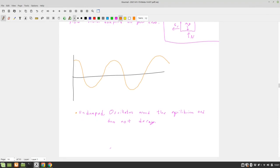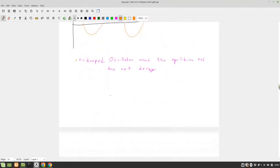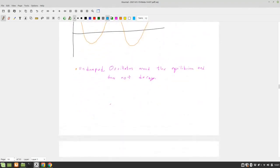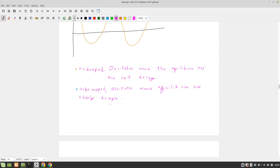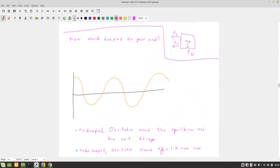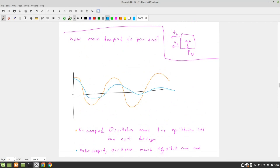We'll do that in blue. And underdamped oscillates around equilibrium and slowly decays. So this is what we've been talking about. Pretty much at the same period, except my picture doesn't look like that. But that's our underdamped case.